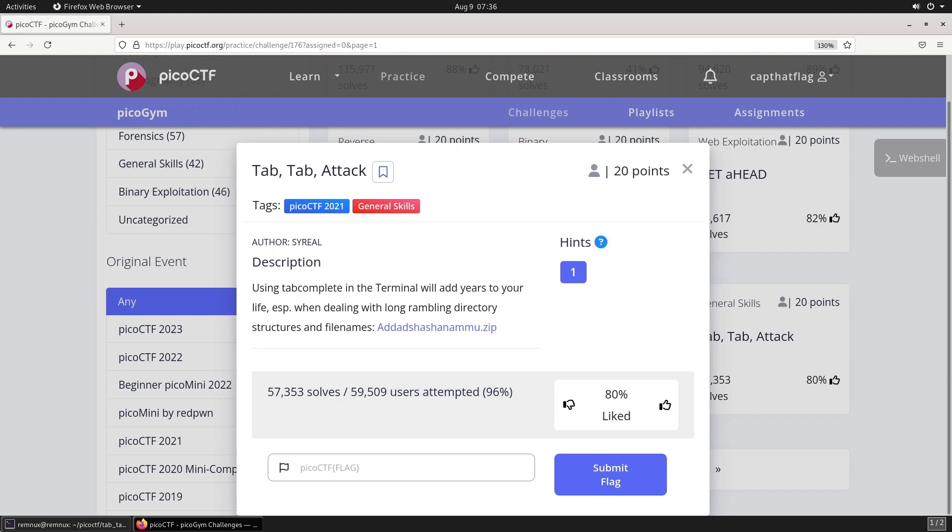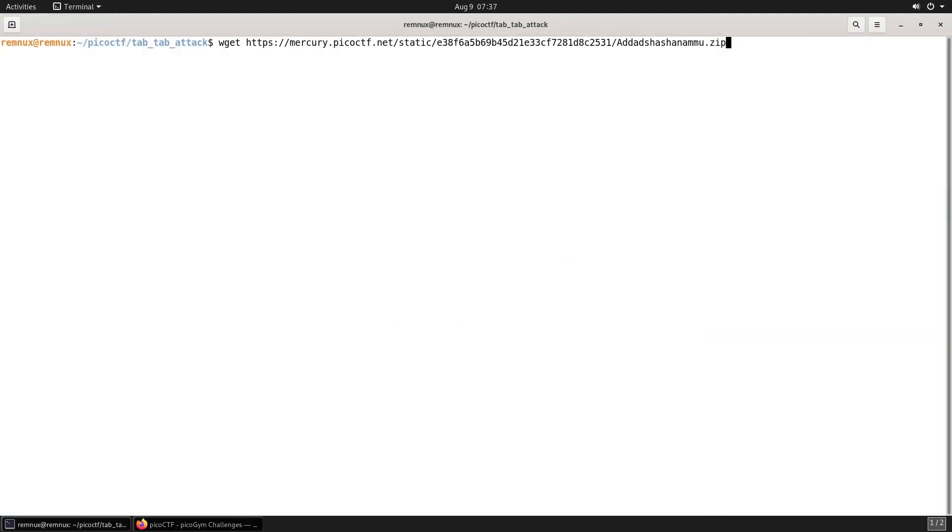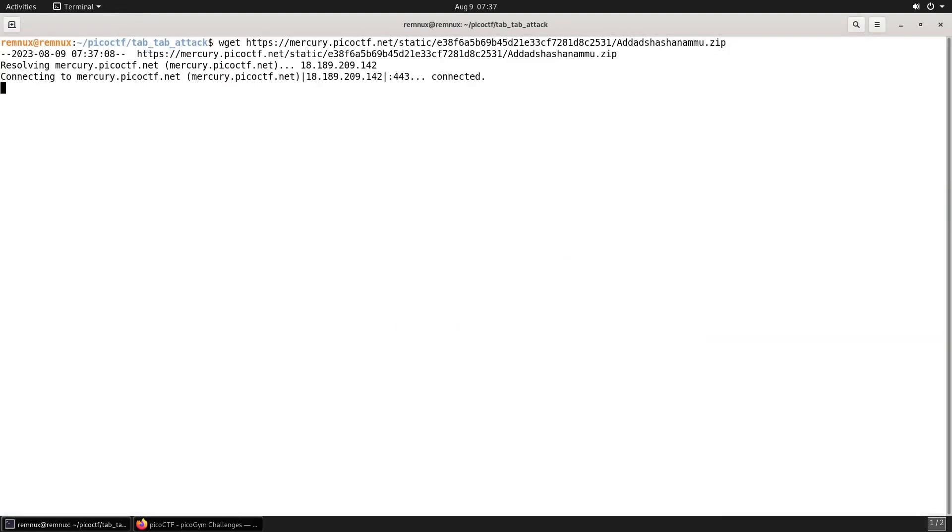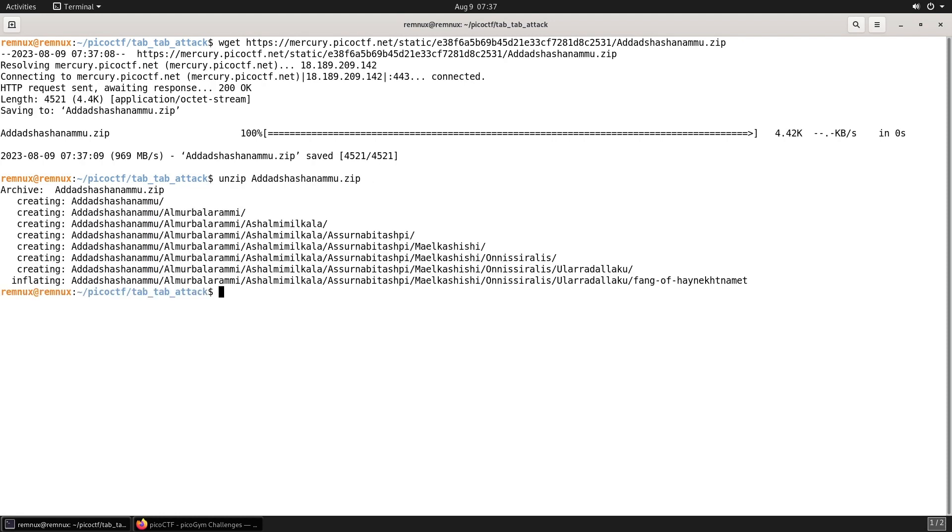It links to a zip file. Let's start by downloading the file using wget. Then we'll unzip the file. We can see there's a lot of nested directories in the zip file.